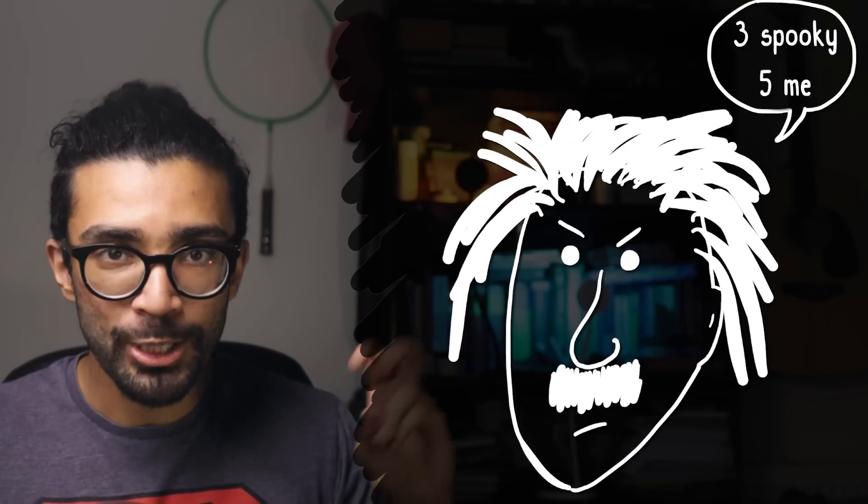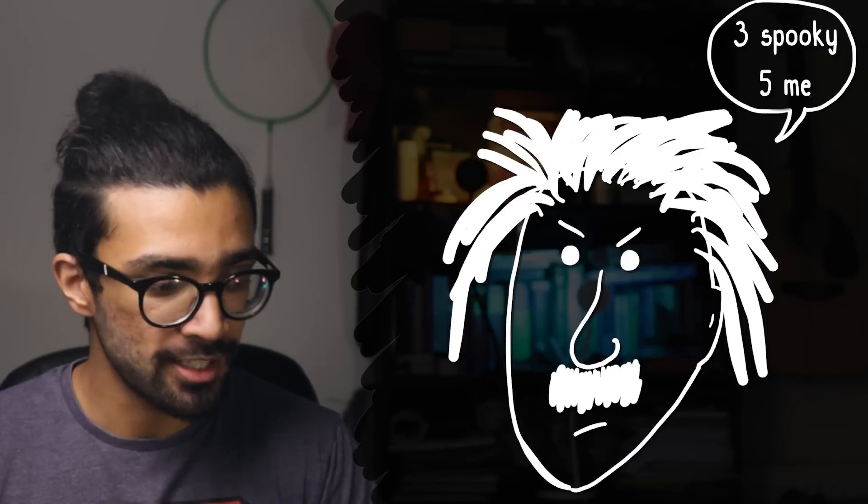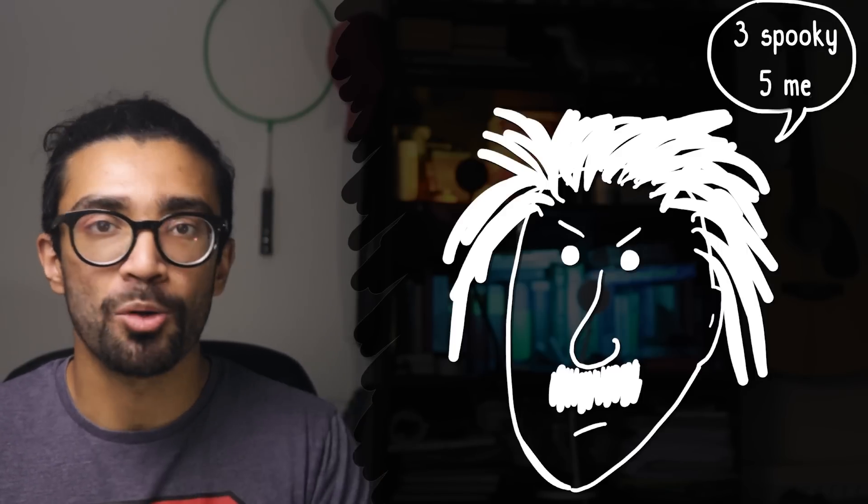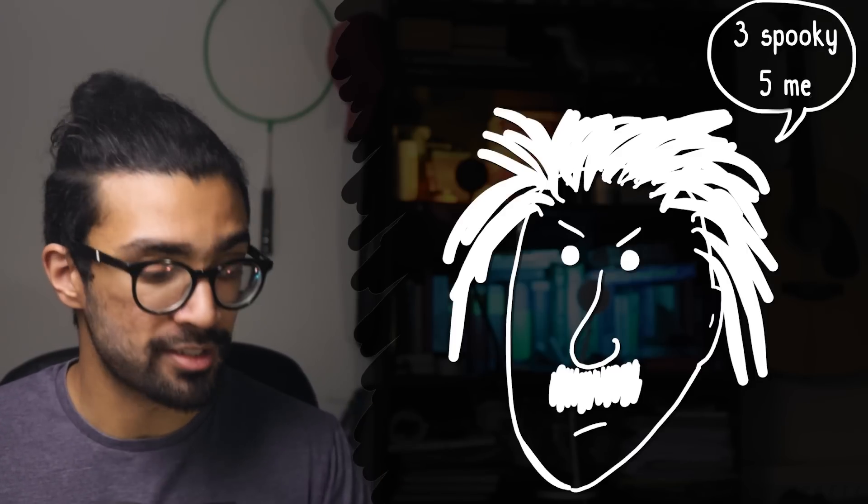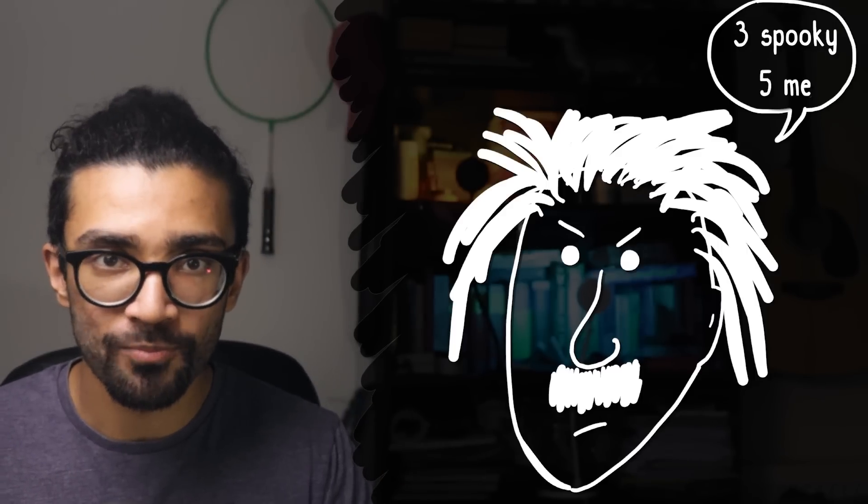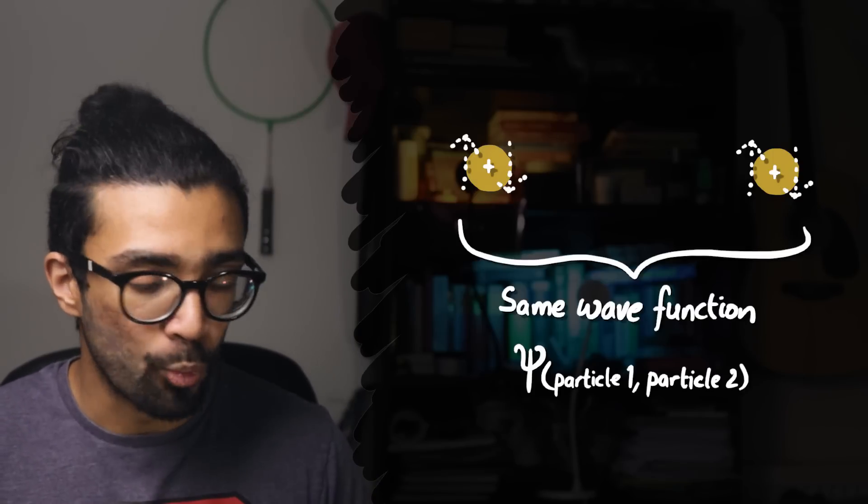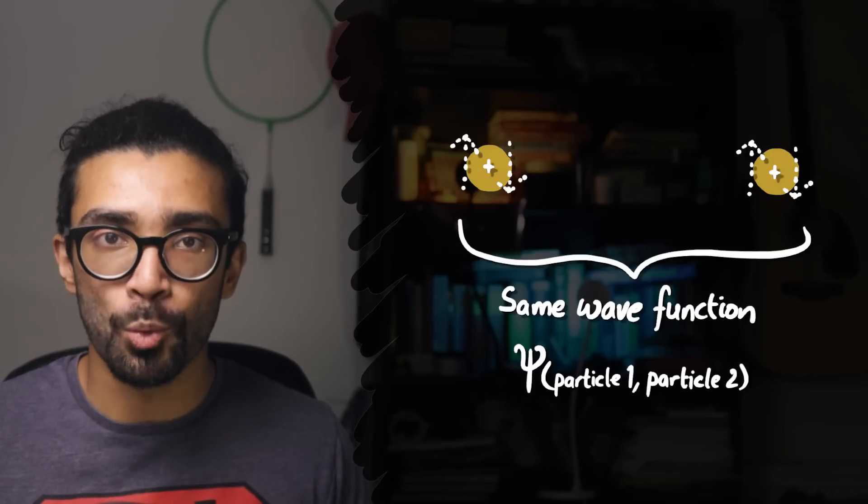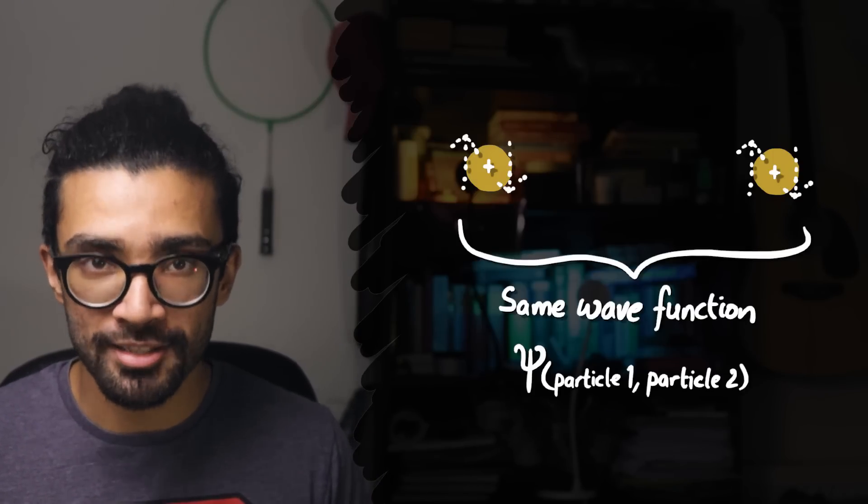He called it spooky action at a distance because supposedly a measurement on one particle could suddenly affect the other one as well. This is because entangled particles are described by the same wave function in quantum mechanics and they're essentially behaving like one big system.